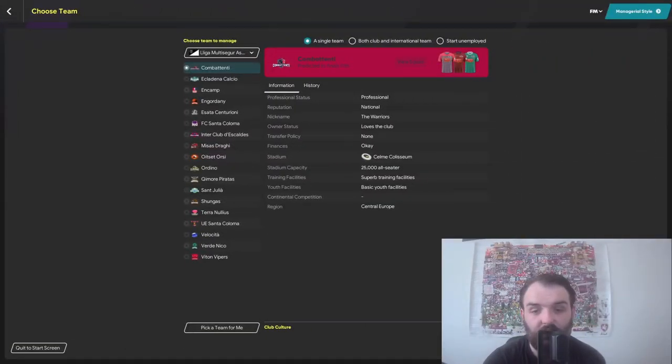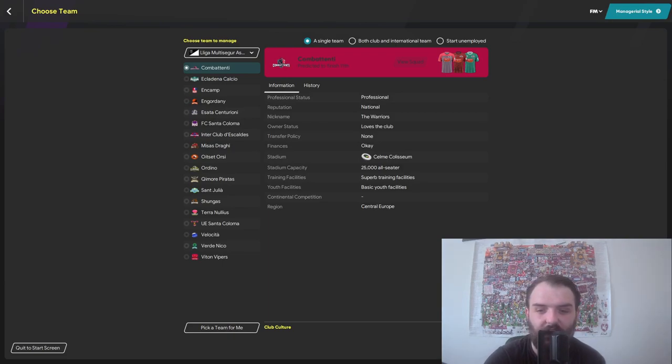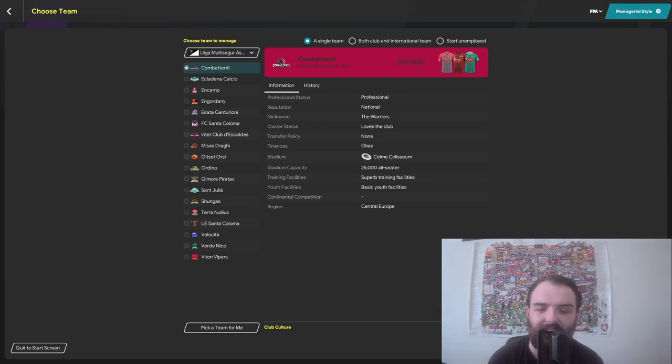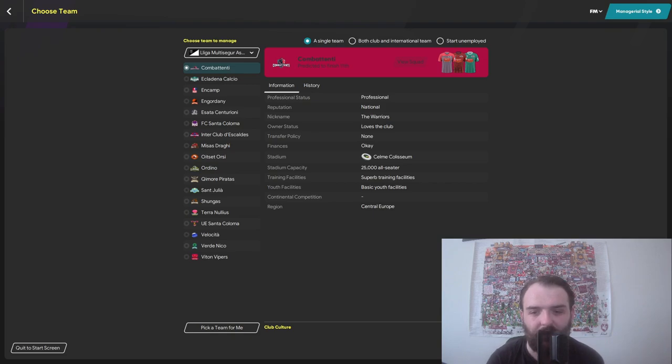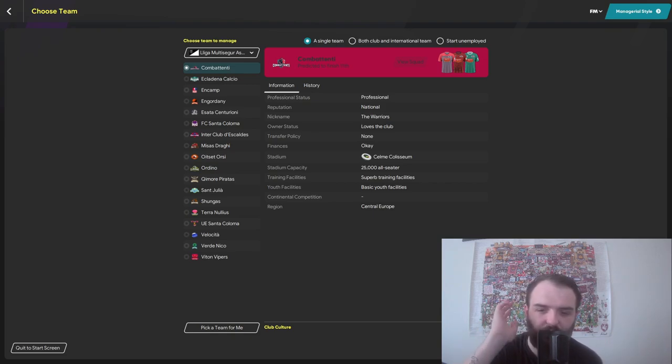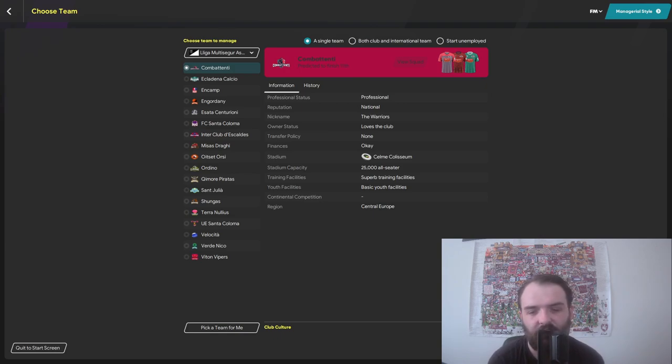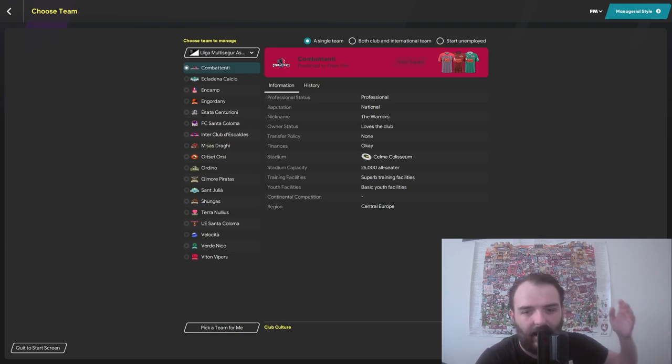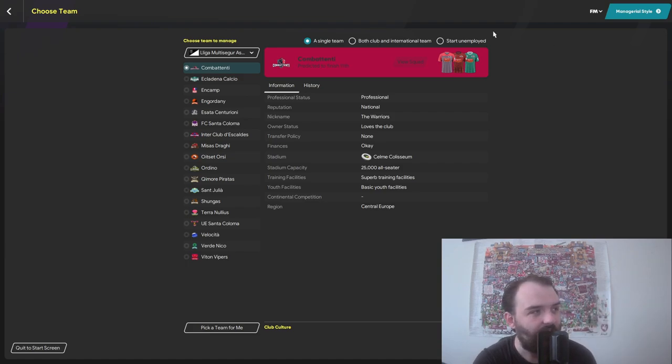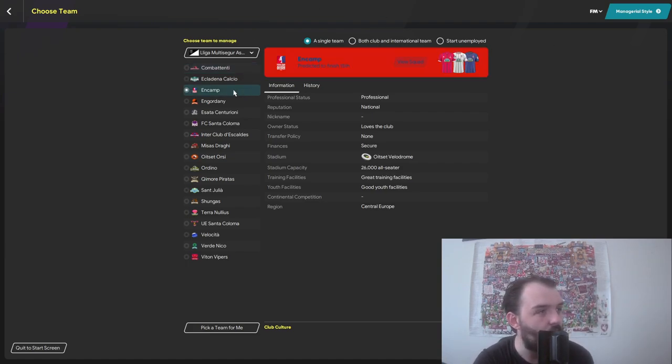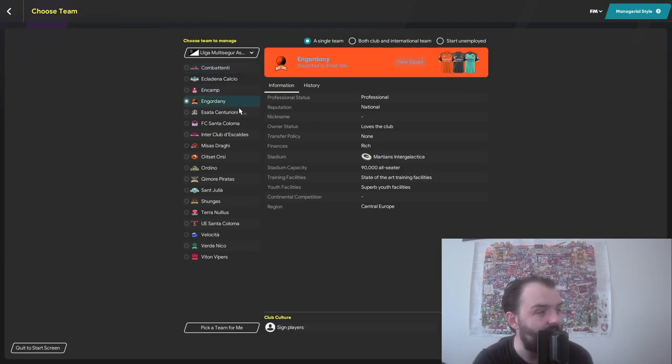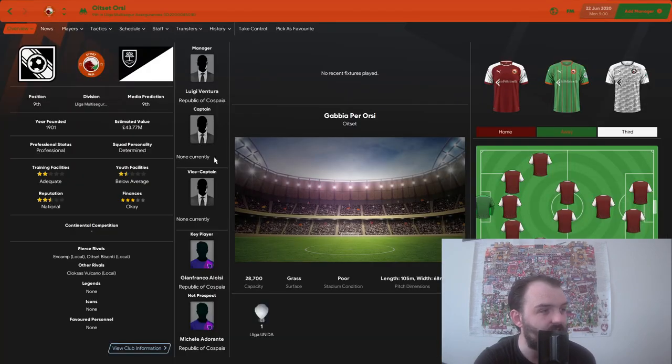Here we are on the team selection screen. It has just taken about five or six minutes to load up the database, but that's very normal. That's to be expected with the amount of changes the mad scientist has made to the database. But we're in now and you can see that all the teams have logos, kits, the whole shebang as you would expect.